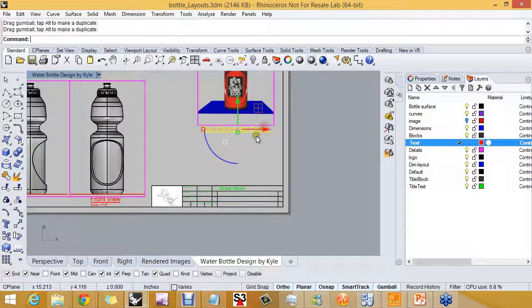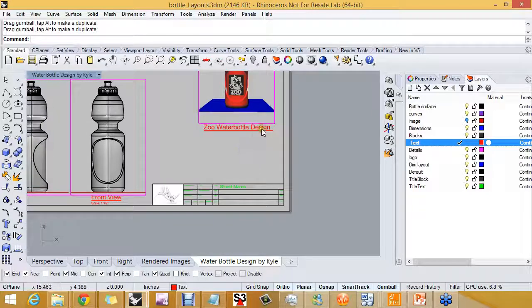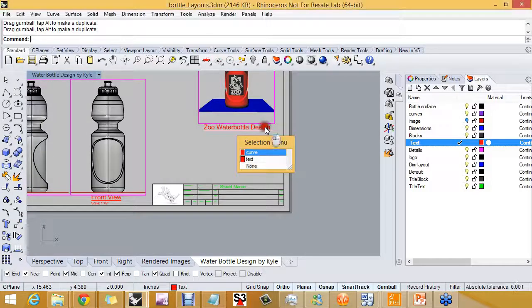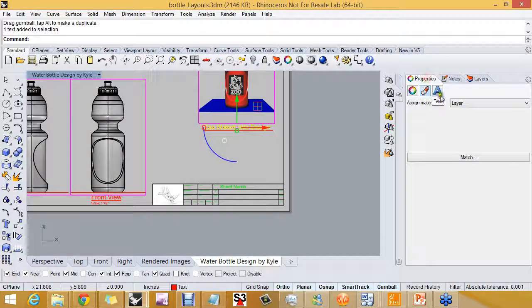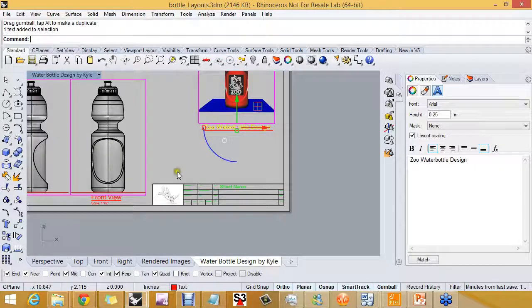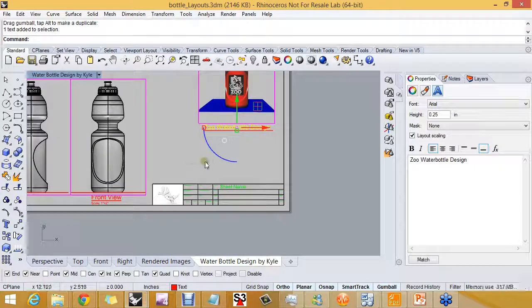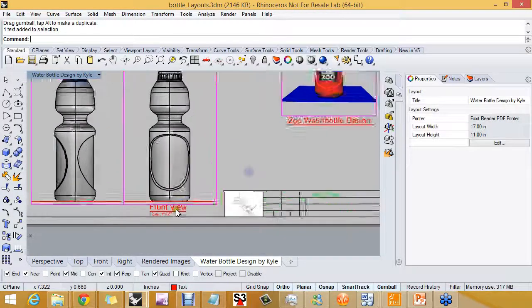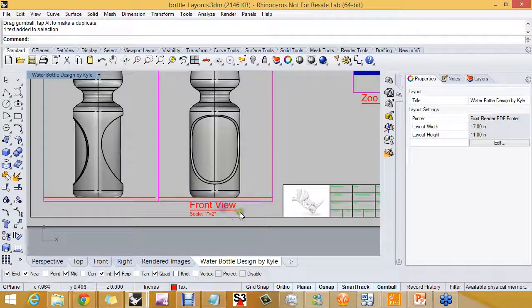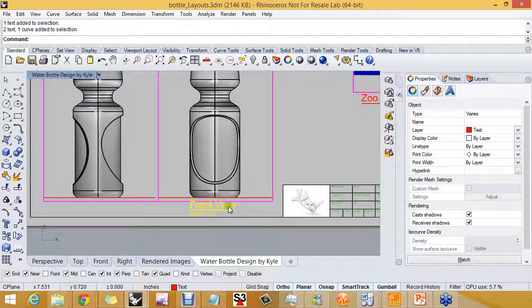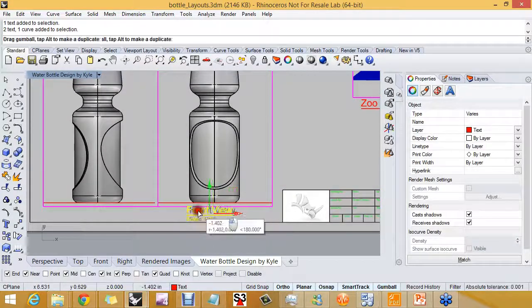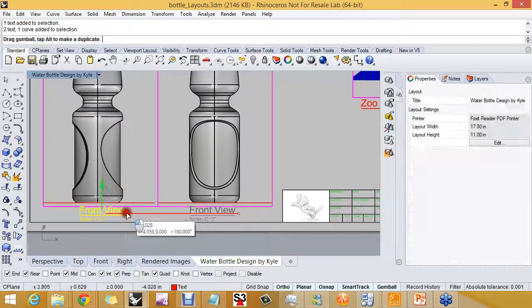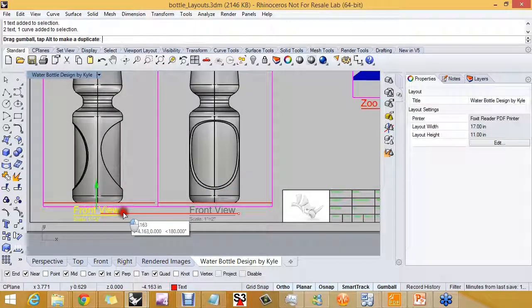When we create text on the layout, the text is one to one. And if I look here at properties, the text is a quarter of an inch high. We'll look at creating text in the detail in the next exercise that we do.